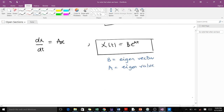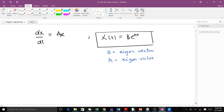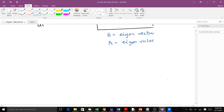So what it means is that when you are solving a differential equation, the solution you get is just a mixture of its eigenvectors and eigenvalues. That means when you have a system of ordinary differential equations and you want to solve them, you need to find eigenvalues and eigenvectors.